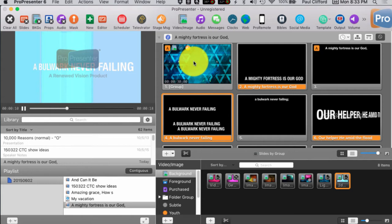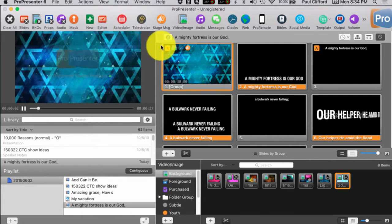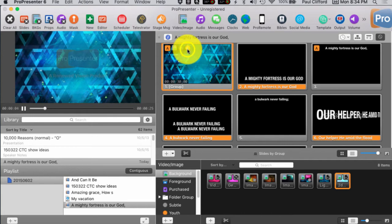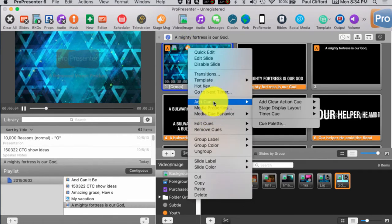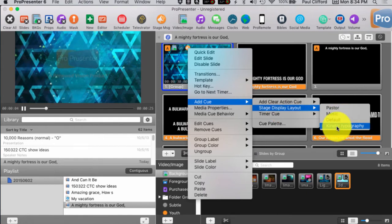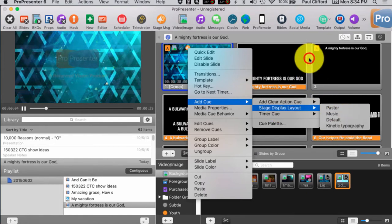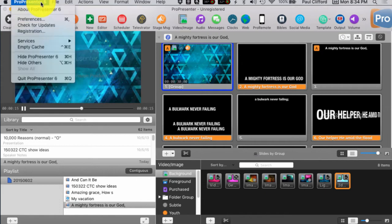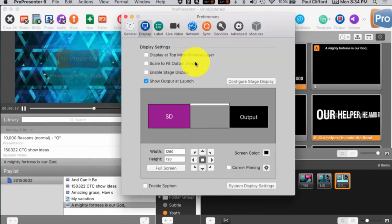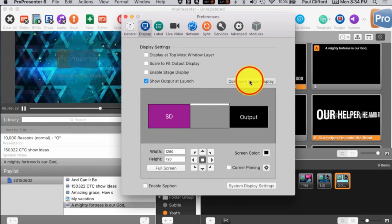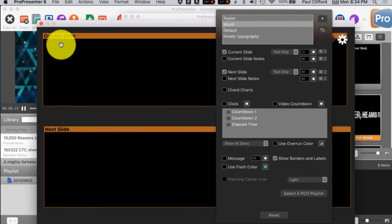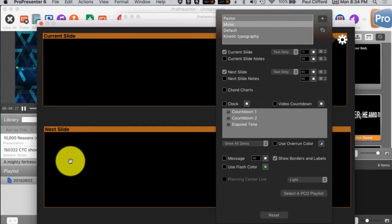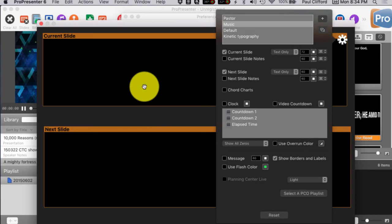I've created a special stage display format and I've added in the queue. So, add queue, stage display layout. I've created a kinetic typography layout. And I'll show you what that looks like. So, here we go into preferences and configure stage display. My normal music stage display has current slide, next slide. That's just the way that we do it at my church. You can do it however you want.